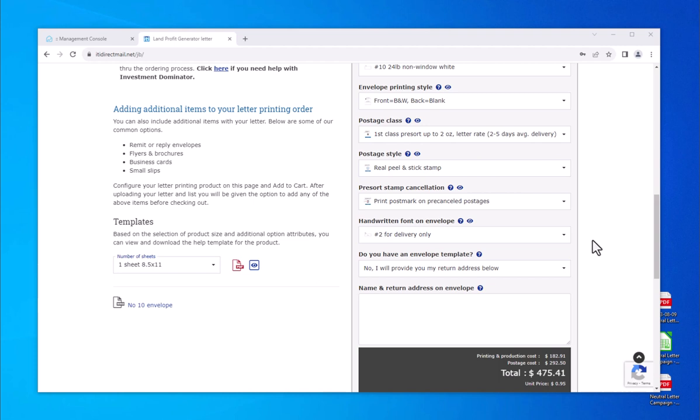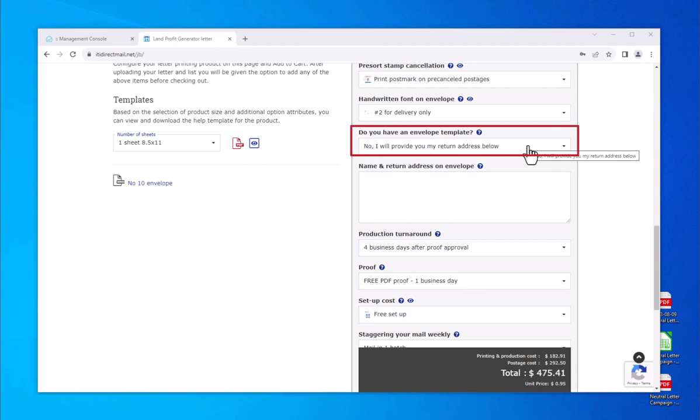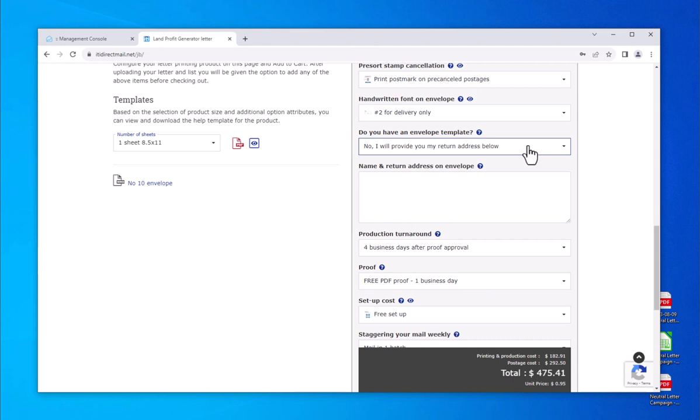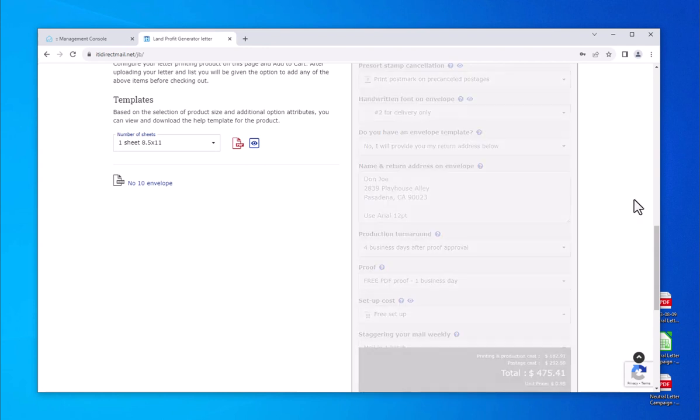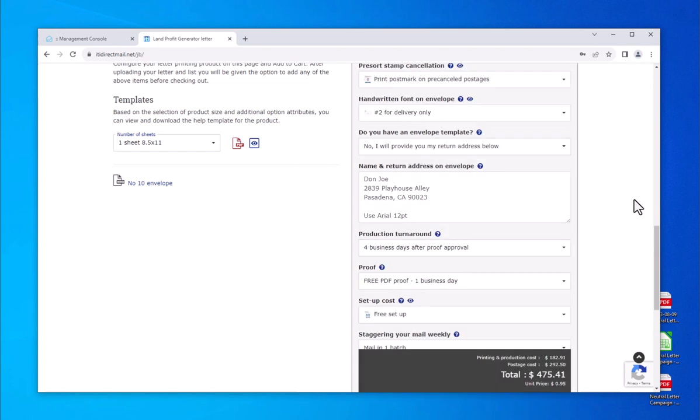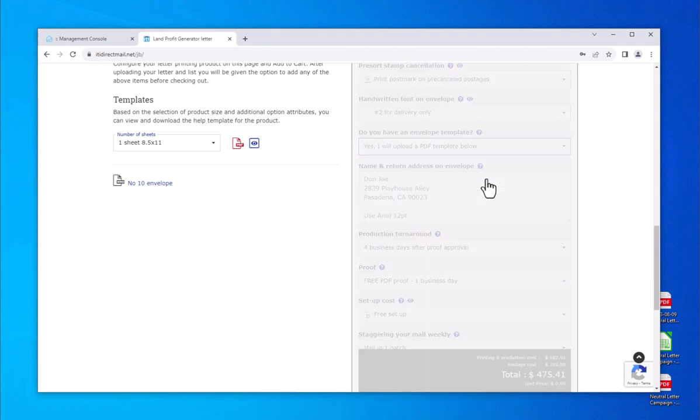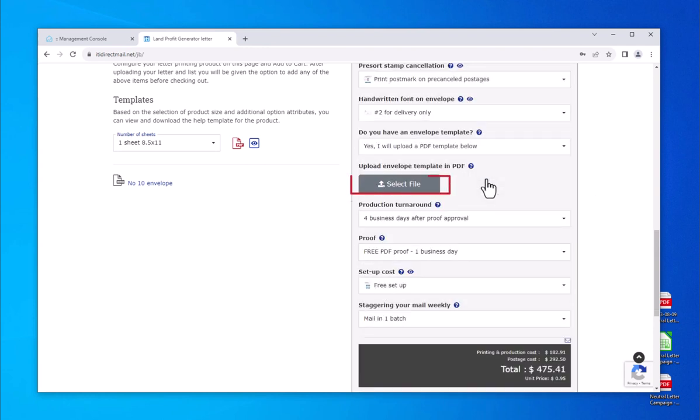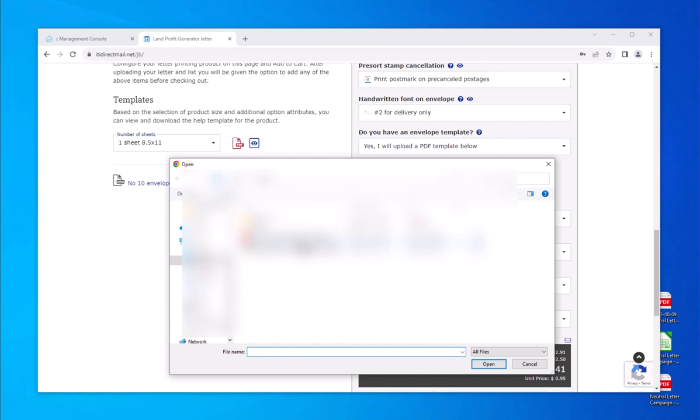Now, you must determine if you need to upload an envelope template or if you will be using a simple name and return format. Our system defaults to, no, I will provide you my return address below. If you leave this option selected, simply type in your name and return address in the text box below. You can also include special notes about the envelope merge information or formatting preferences here. You will need to upload an envelope template if you have a logo or special envelope design with images or call-to-action designs. If you need to upload a template, change the calculator option to, yes, I will upload a PDF template below. You will see a gray select file box appear, click, and attach your file.